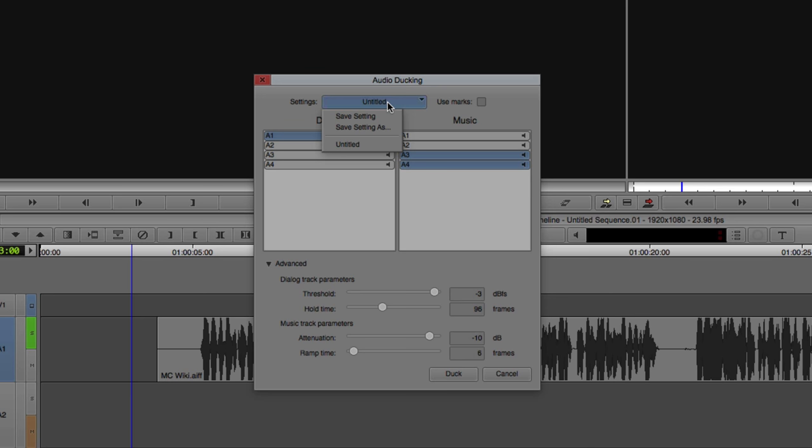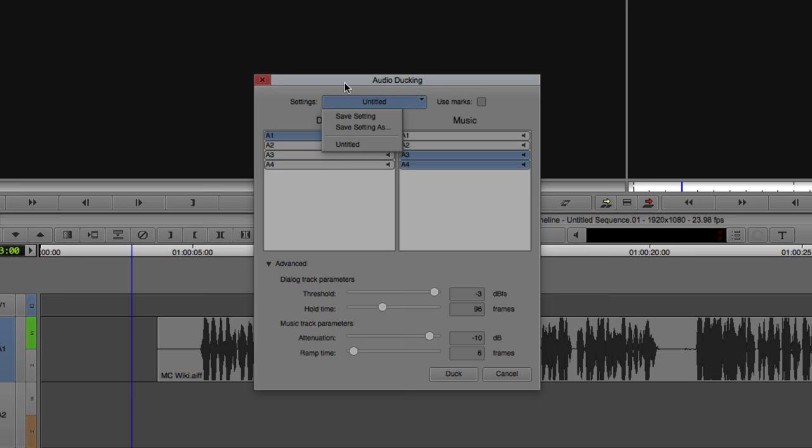And do you want the audio ducking feature to use just the in-and-out points and what's between it as its reference to where it's going to do its ducking? If that's the case, you're going to use the marks that's right here. Now, to be honest, you can get in and save settings if you want, but I just find that a little bit strange because the audio ducking in most cases you might have audio on, you know, music on different channels, et cetera. So you're going to have to get in and set things up in a lot of cases differently every time.